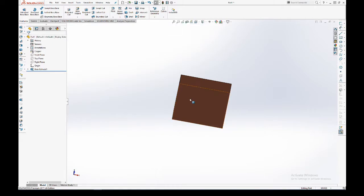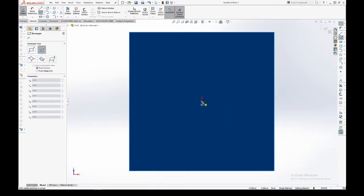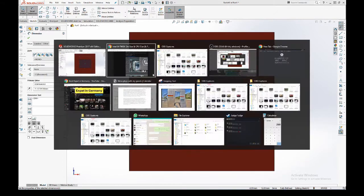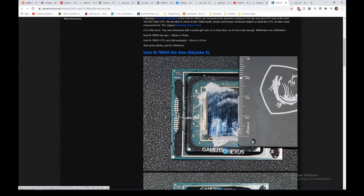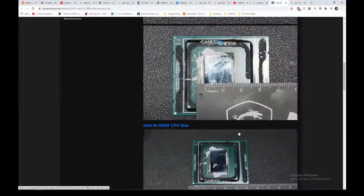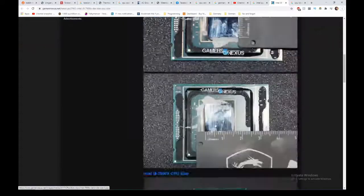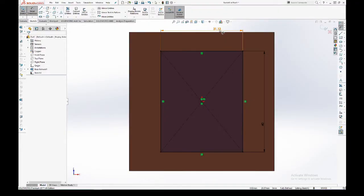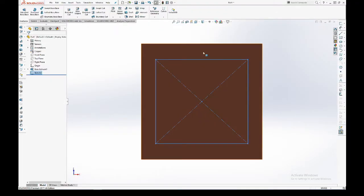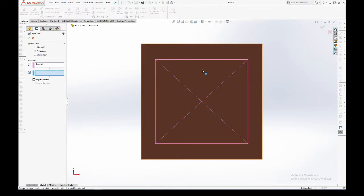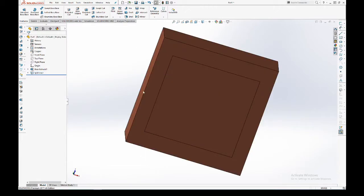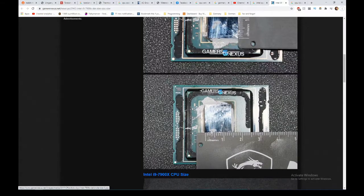At the bottom I want to make a rectangle. This rectangle will represent where the lid of the CPU touches. The lid I checked was 40 millimeters by 40 millimeters. So I have a sketch, I go here to curve split line, and here we will apply our thermal load, which will be the lid.